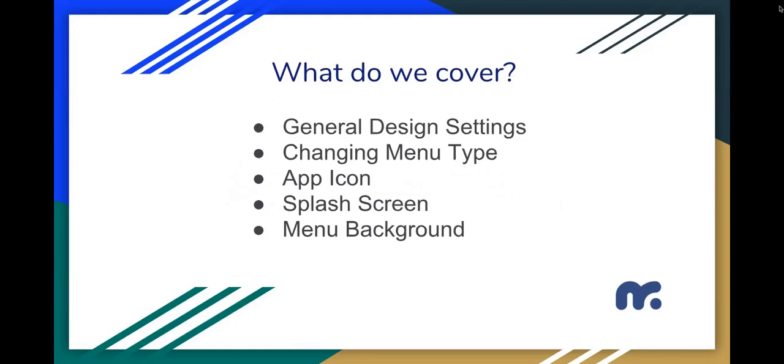Here are things that we are going to cover. We're going to talk about the general design settings, changing your menu type, designing an app icon, splash screen, and the menu background.